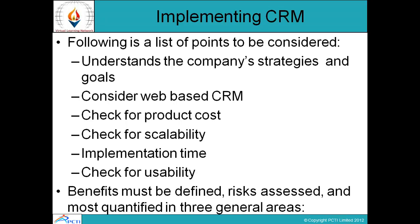Key considerations when choosing a CRM include: first, the strategies and goals of the company; second, whether the CRM system needs to be web-based; third, that it should not significantly affect the cost of the product; fourth, check for scalability — will the CRM grow as the company grows; fifth, implementation time should not be excessive; and sixth, usability — whether the chosen CRM performs its functions properly.